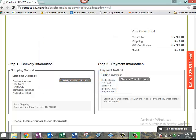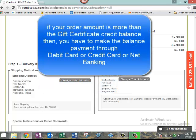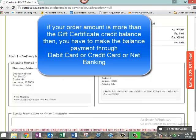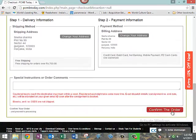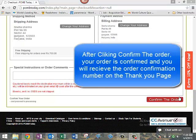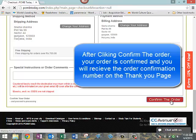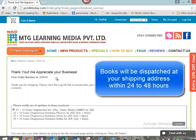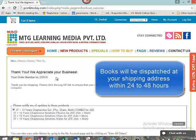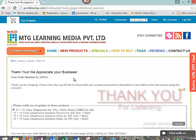If your order amount is more than the gift certificate credit balance, you will need to make the balance payment by debit card, credit card, or net banking. Click Confirm the Order. After confirming, you will receive an order confirmation number on the thank you page. Your books will be dispatched to the shipping address provided by you within 24 to 48 hours. Thank you for listening.